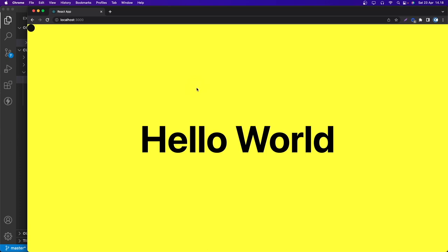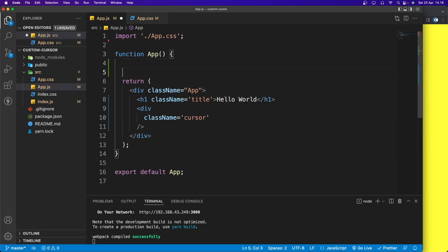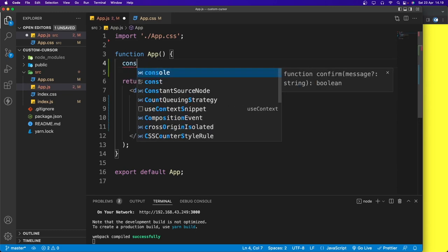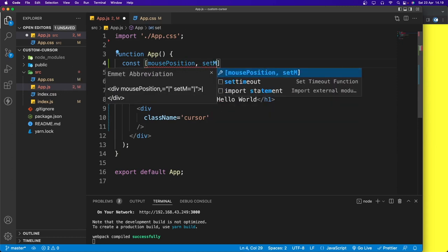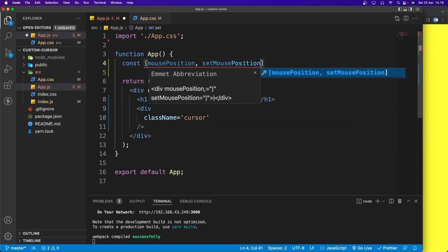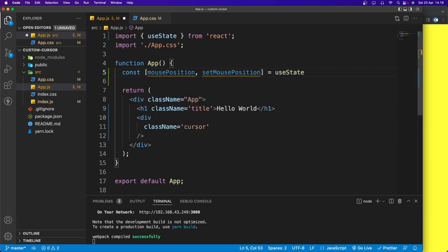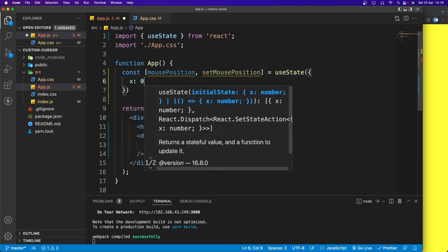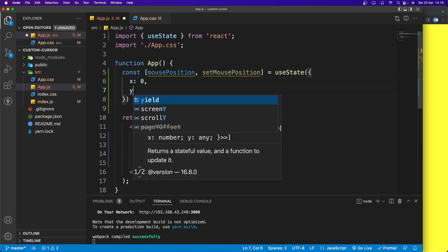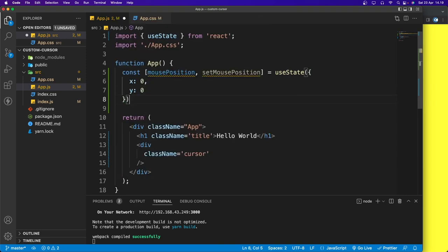Back in app.js, let's create state — mousePosition and setMousePosition — using useState. The default value will be an object with x set to 0 and y set to 0 for horizontal and vertical positions respectively.